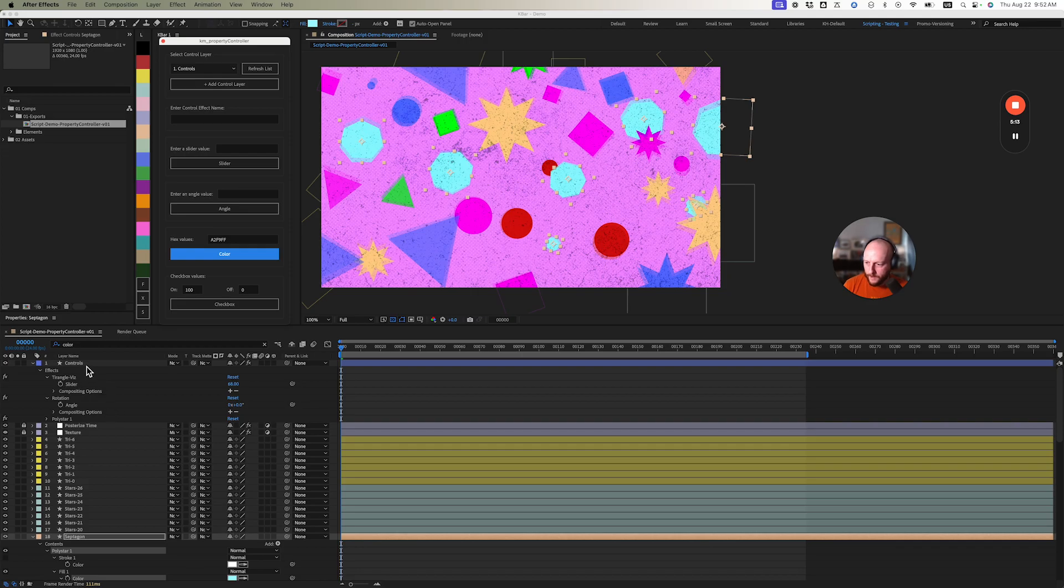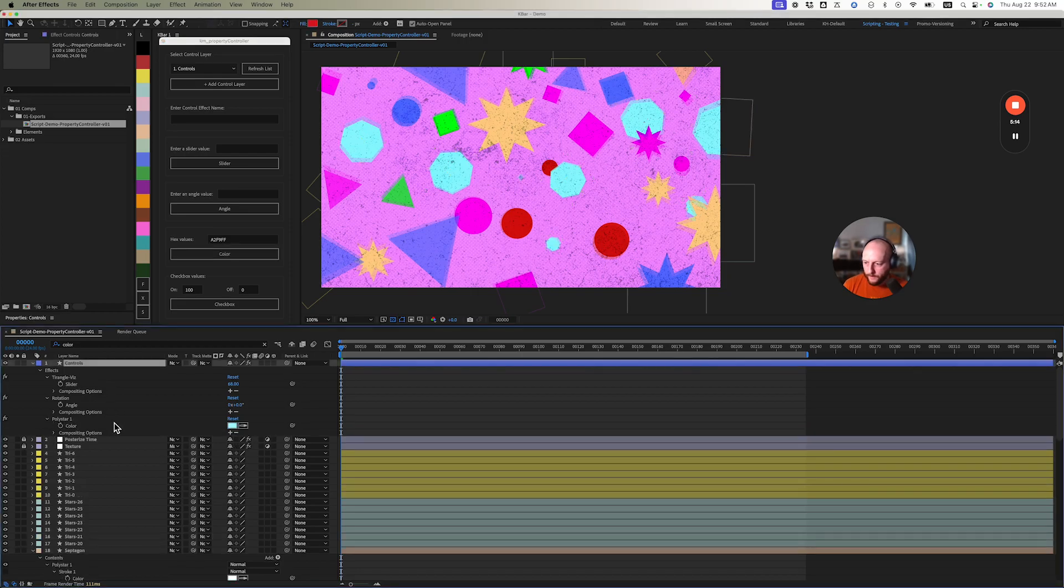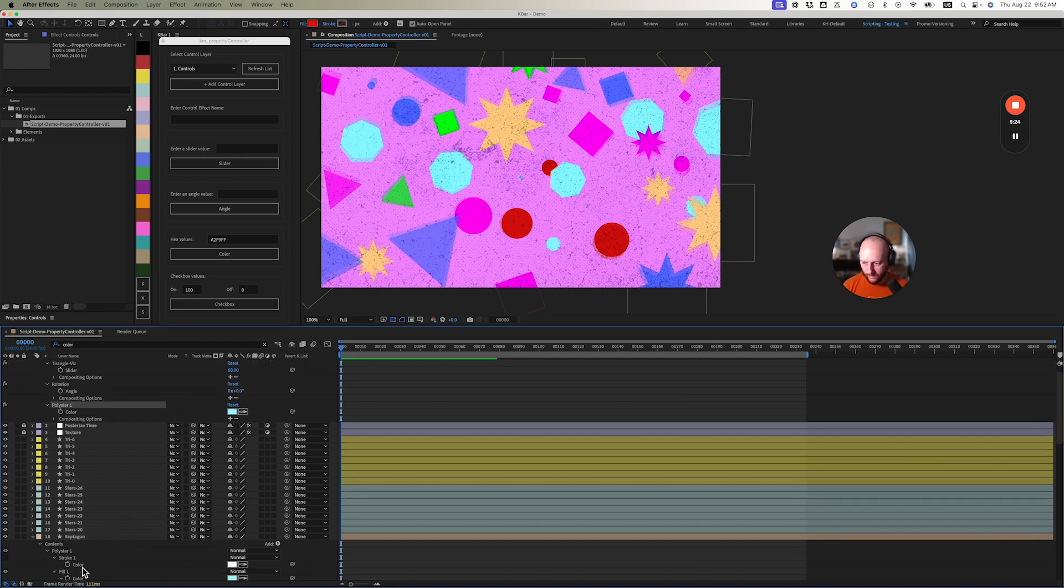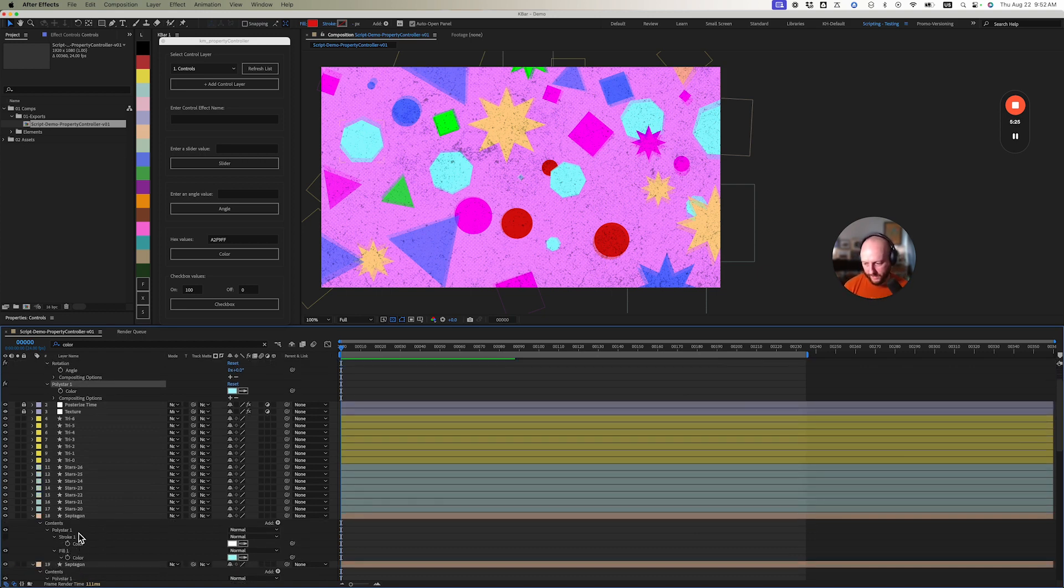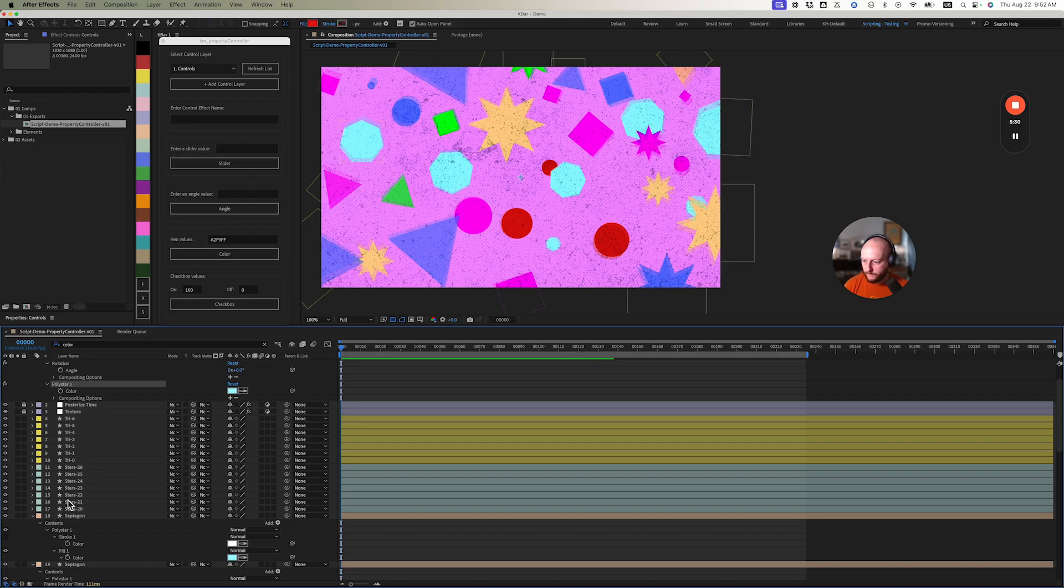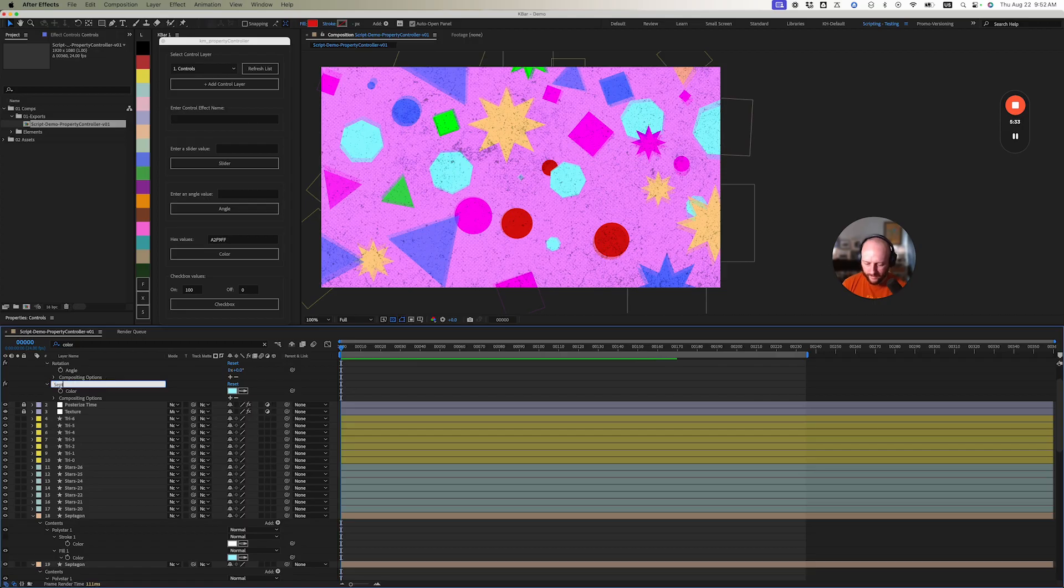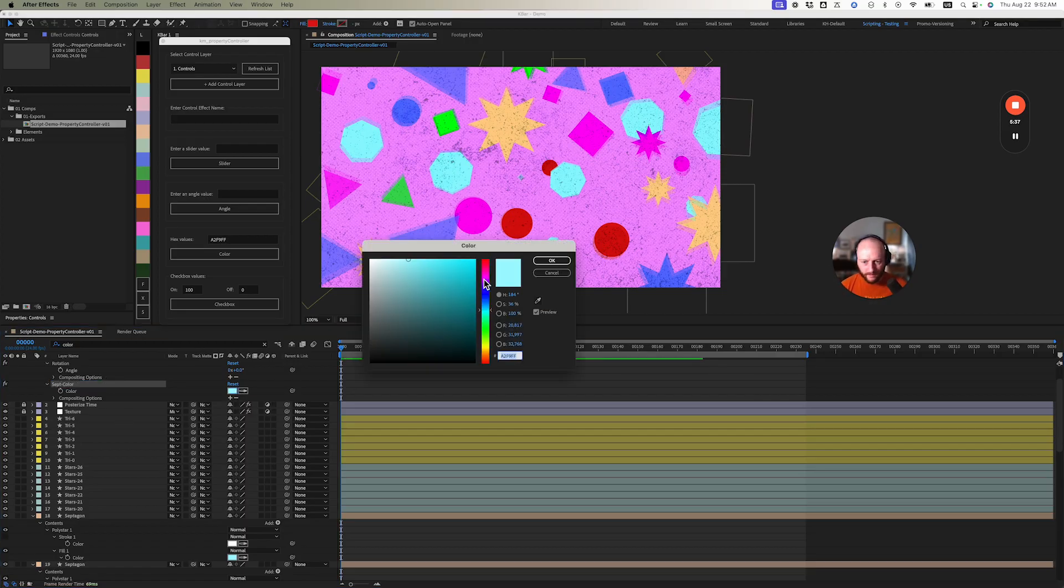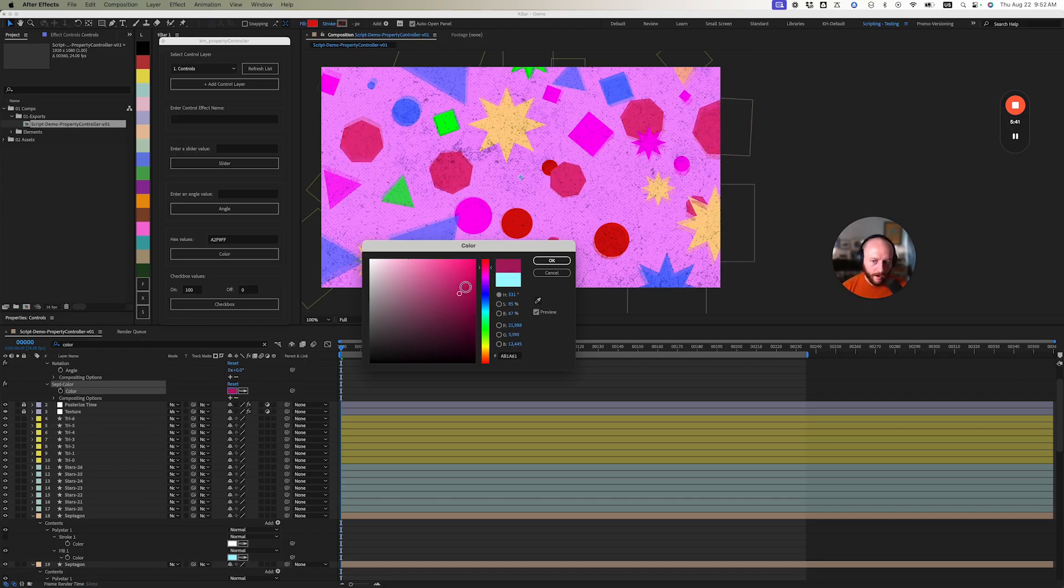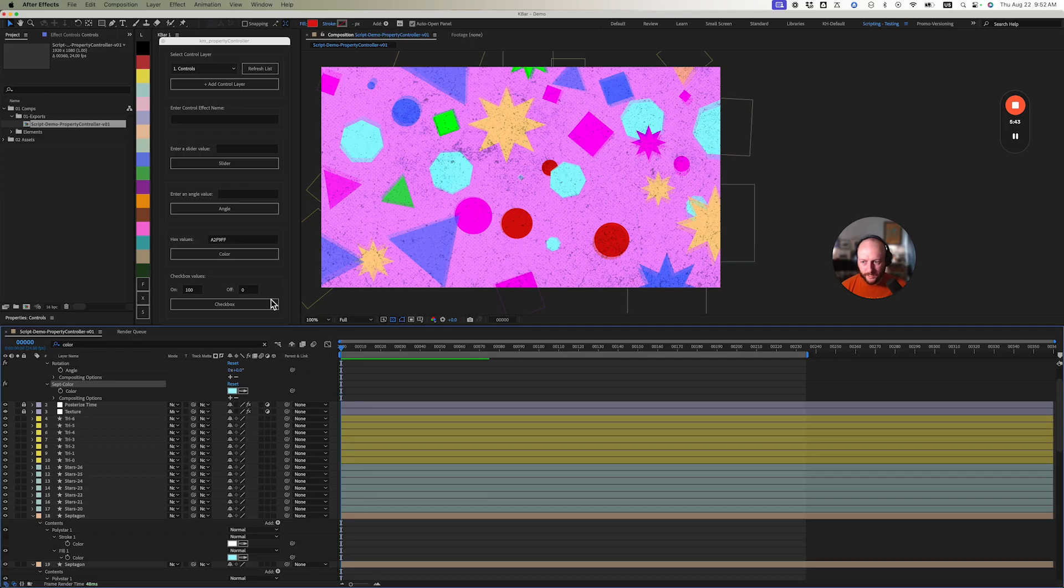We didn't put an effect name in there, so no worries - it named it Polystar 1 because that's the property group. We could obviously change this to sept color just to keep everything organized. As you can see here, if I just change these colors, you get to change them all at the same time - really quick batch changes which is helpful in big compositions.